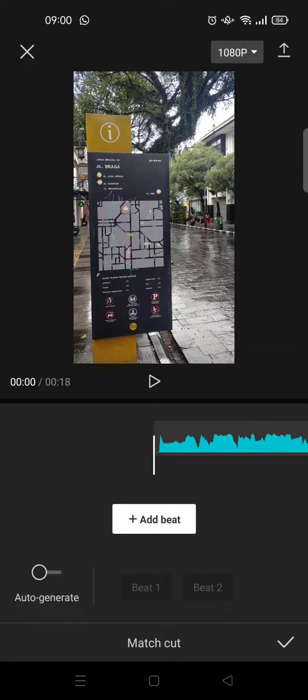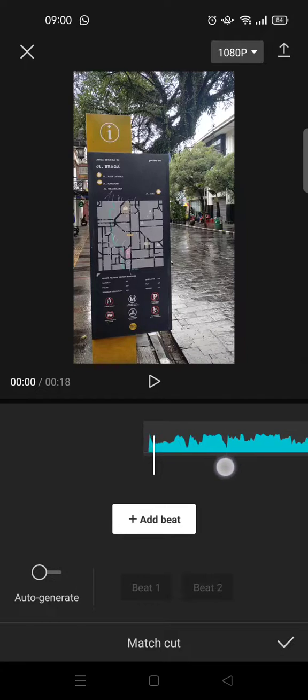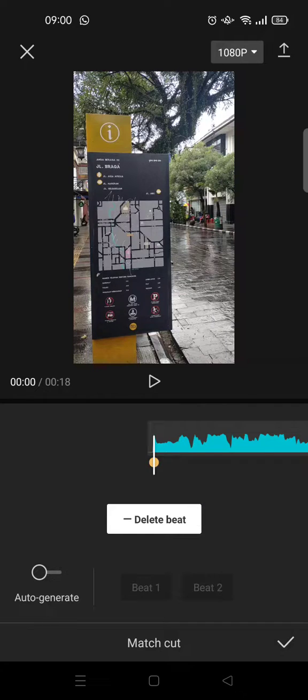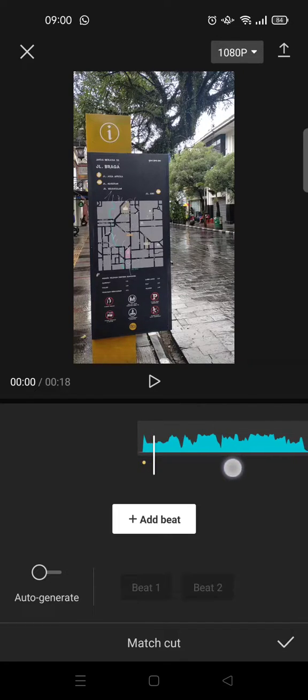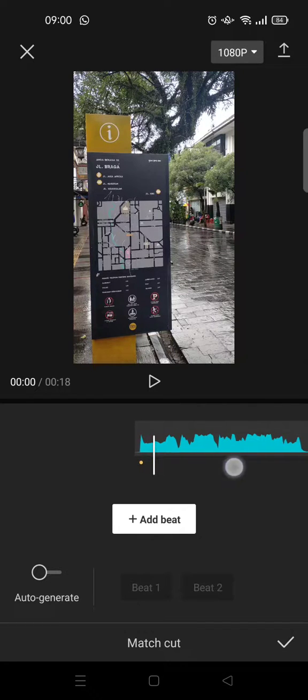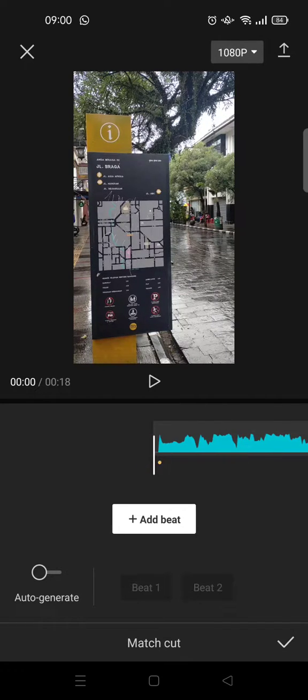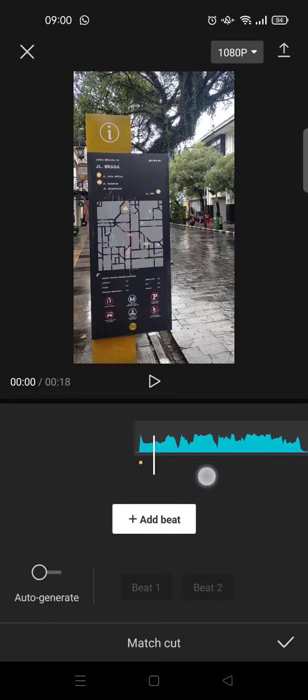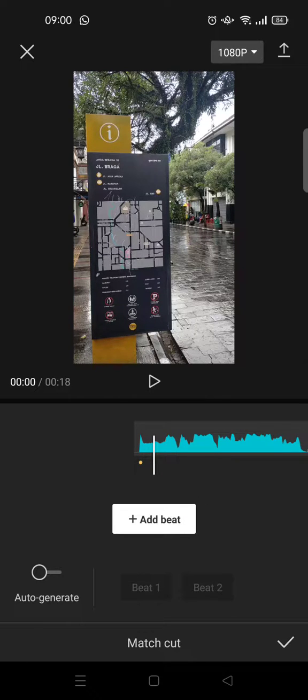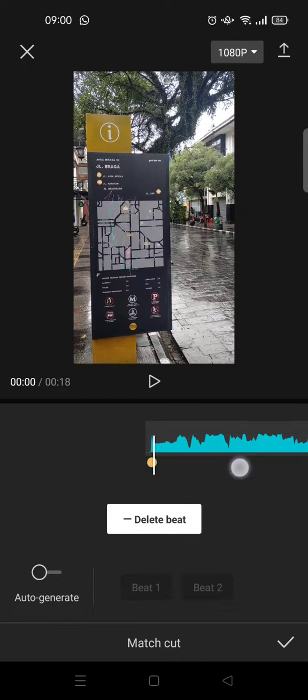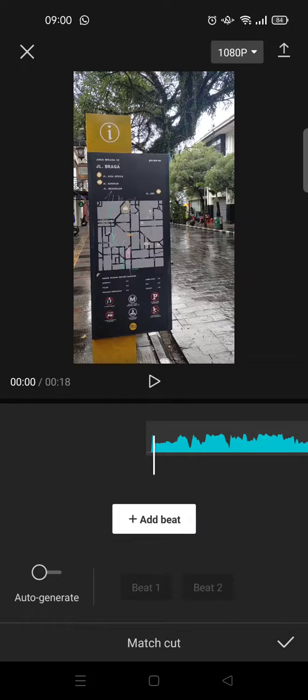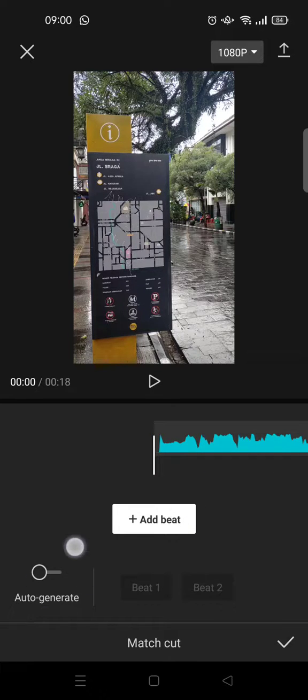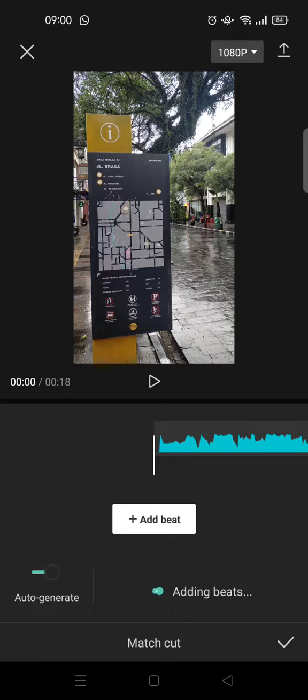If you do it manually, you can just swipe the audio and then click on Add Beat, and then swipe again, move forward again, and click on Add Beat again like this. And it will take a long time. To do it automatically, you can just click on this Auto Generate option. Click on that.